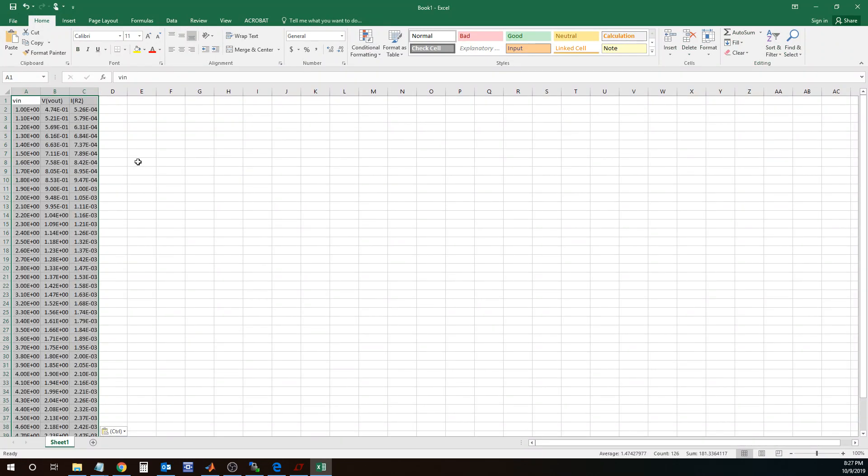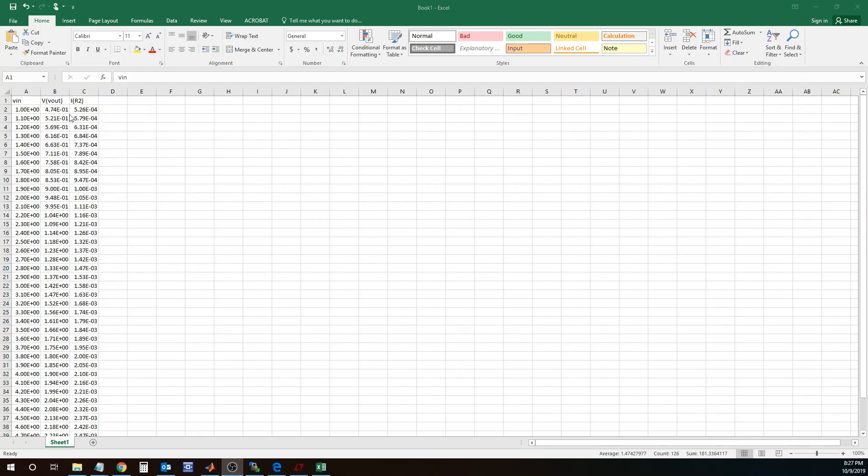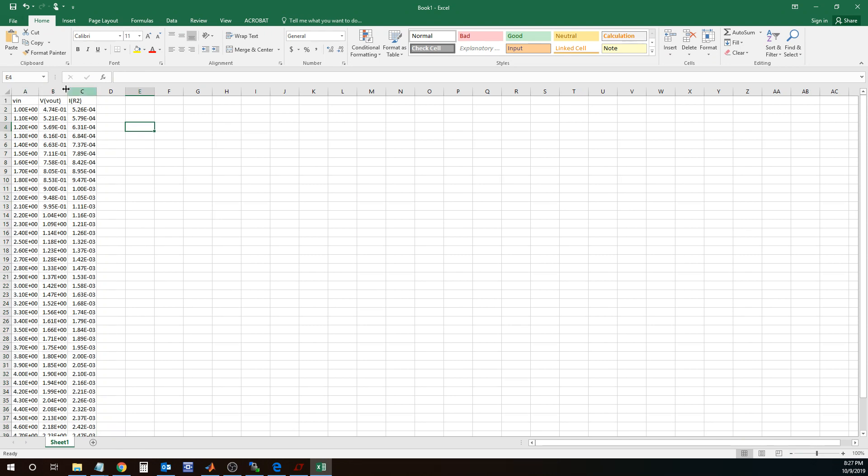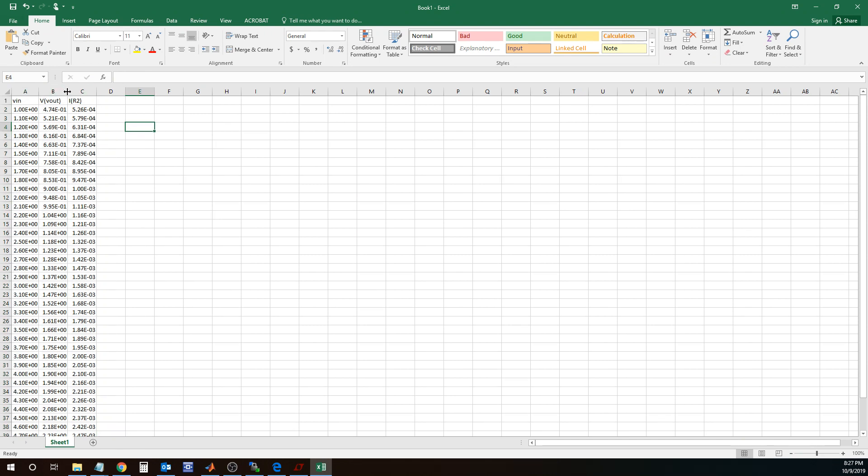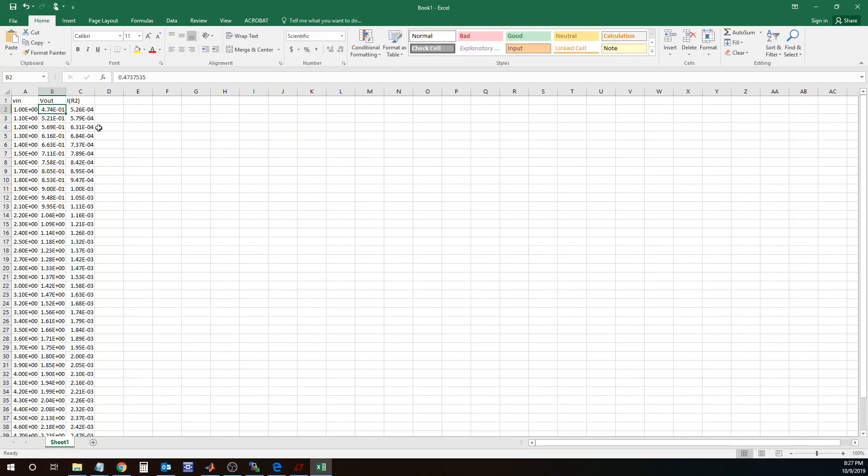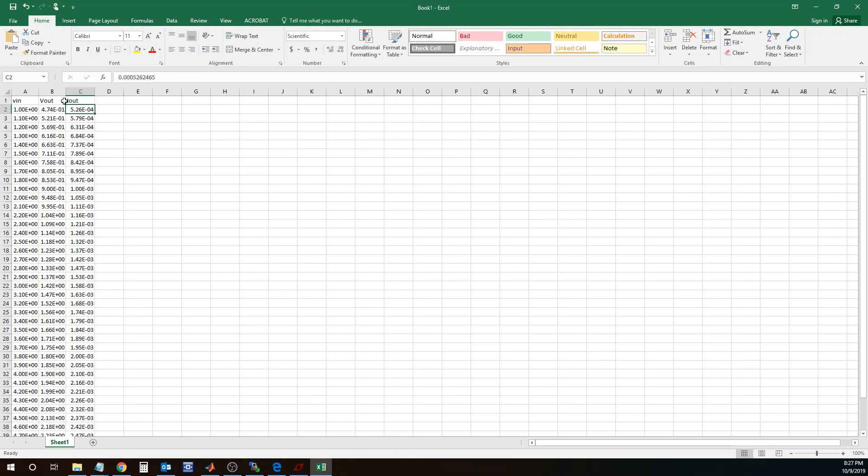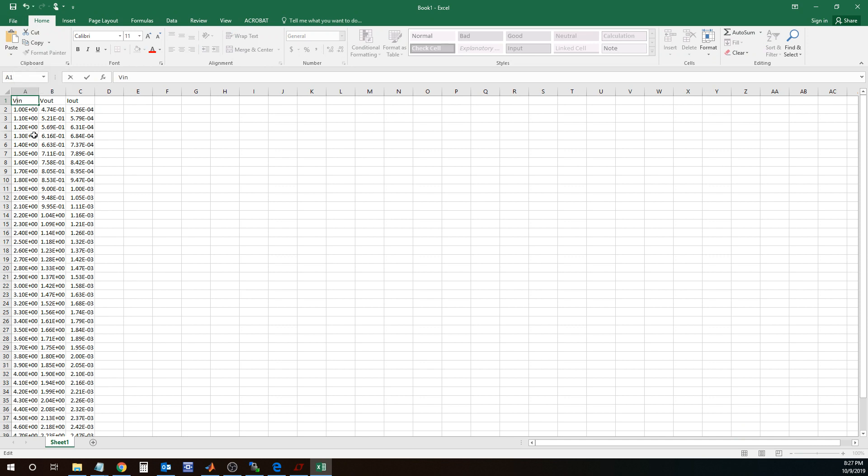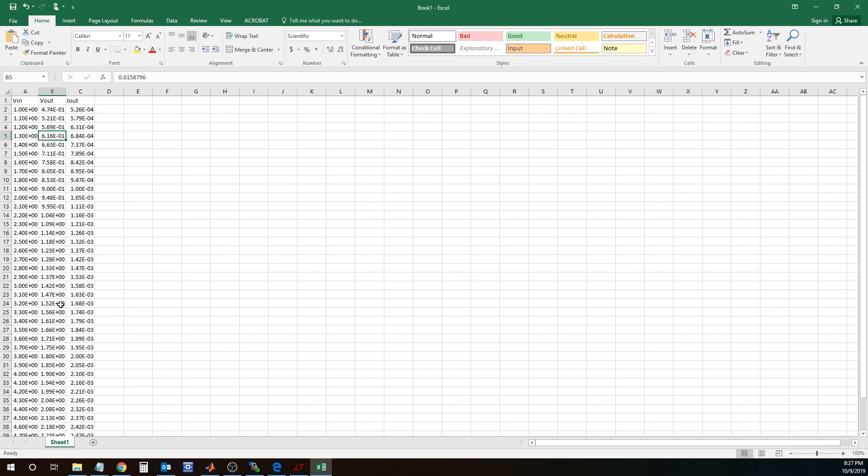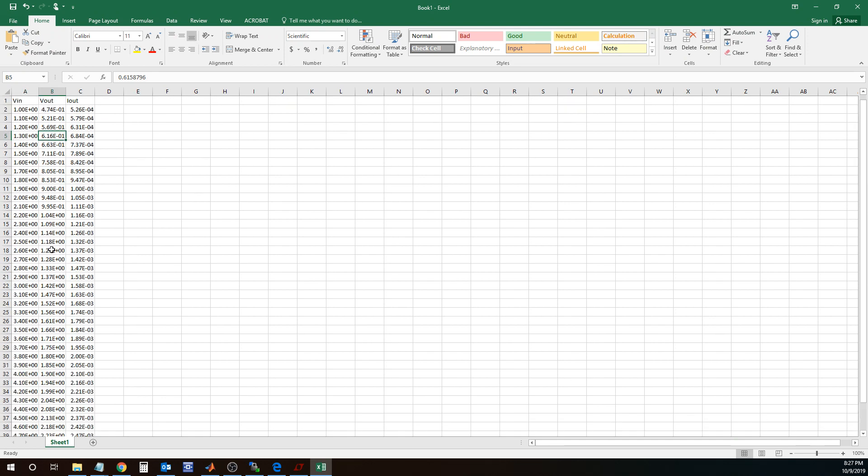So once I paste this into Excel, I will see all the data, and I could also change the names here. So instead of VL out, I can just simply make this Vout, and I can call this Iout. So those are my names and then all the other rows in this file correspond to the simulation results. I have all 42 rows here.